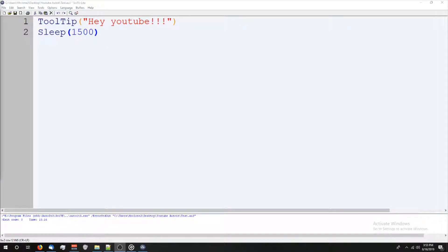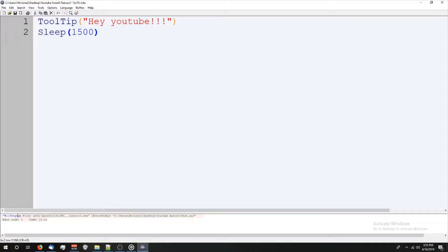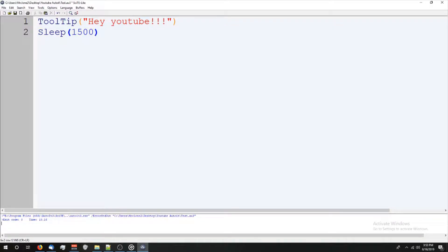I just want to point out if you guys notice this little window down here at the bottom, this is basically going to tell you what's happening with your code as you're executing it. You have an error, the error message is going to pop up. If you see it says exit with code zero, that means there was no problems.